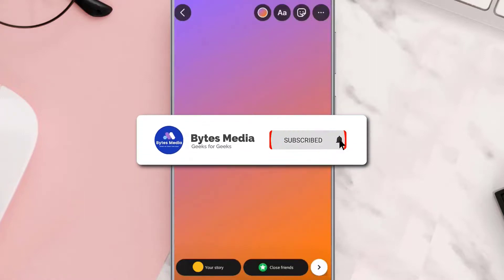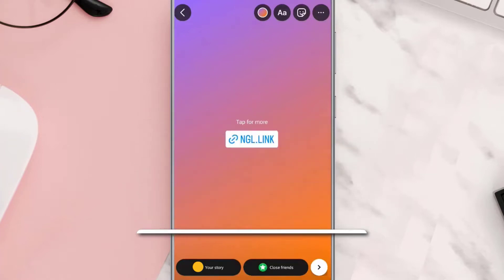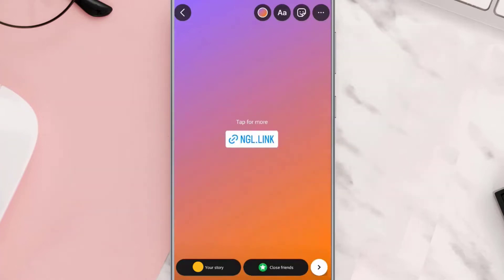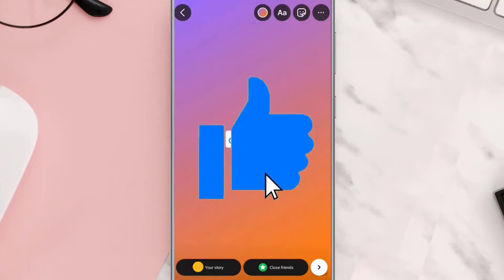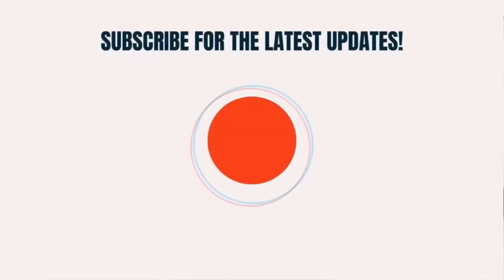I hope you found this video helpful. If you did, make sure you give it a thumbs up. To see more videos like this, don't forget to hit that subscribe button. We'll see you in the next one.